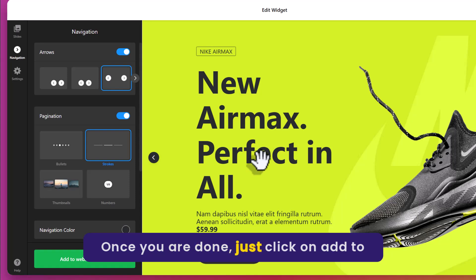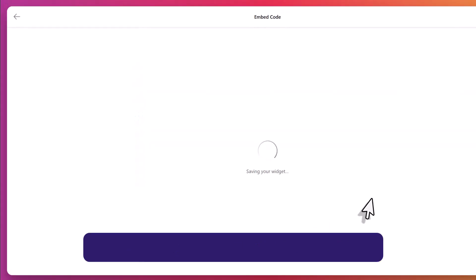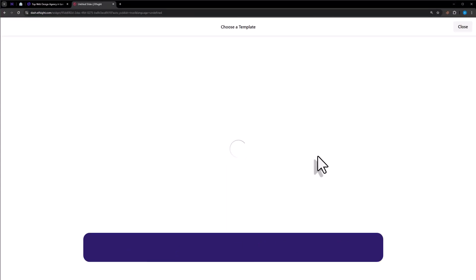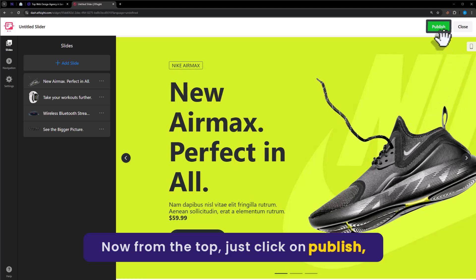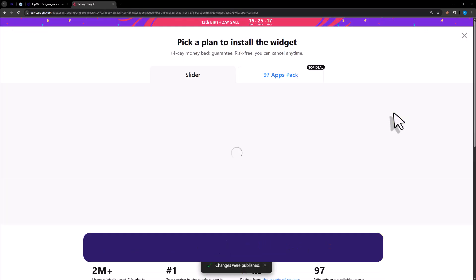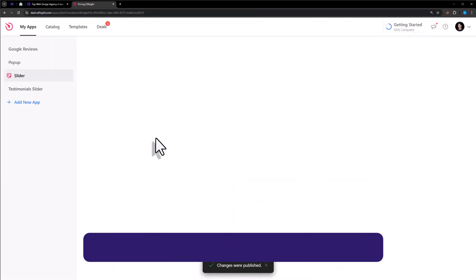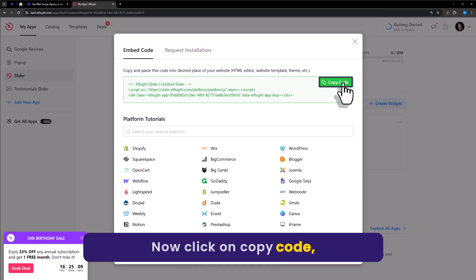Once you are done just click on add to website for free. Now from the top just click on publish. Now select the free plan from here. Now click on copy code.